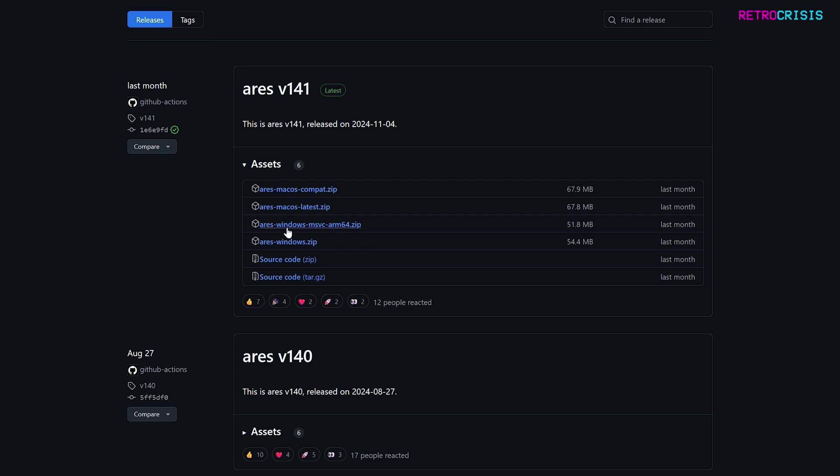This Windows version looks like it might be for ARM64. So what I'm going to do is go to ares-windows.zip because I'm going to be using this on Windows and click it to download.